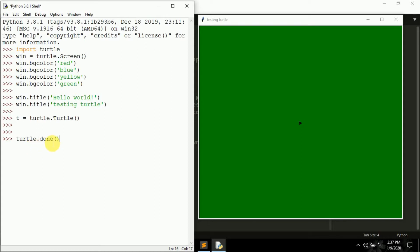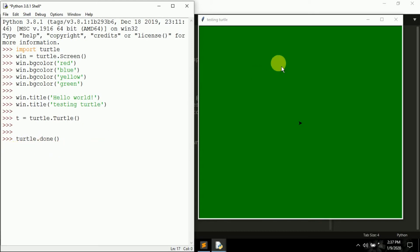There is one more thing: 'turtle.done()'. This simply stops the screen. If you press Enter, you'll see the prompt symbol goes away — we are out of turtle programming and can no longer write codes. It stops the screen from accepting any further code. We'll see 'turtle.done()' in more detail in another video.